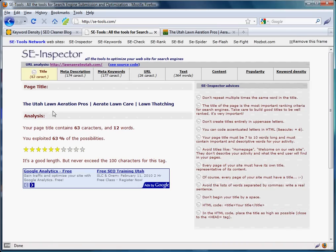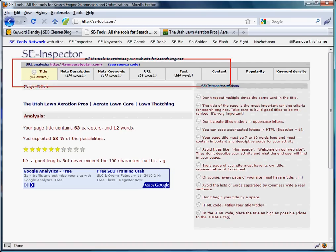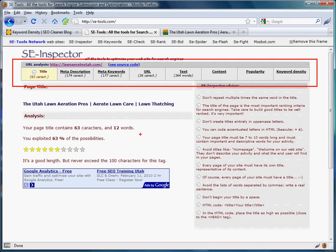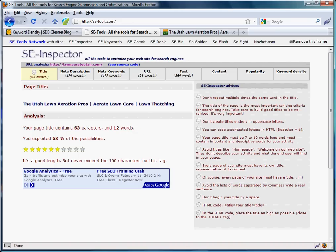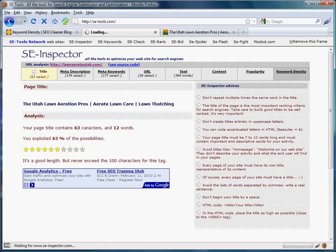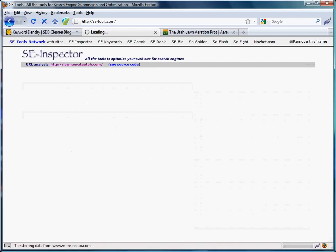When it comes up, it has these eight tools right here that we can click on and check out. It has a pretty accurate description about your meta title, meta description, and keywords, and the text. It says it read about 364 words on this home page. If we go all the way over to the right and click on Keyword Density, it'll show us what we're looking for.